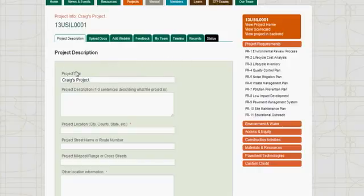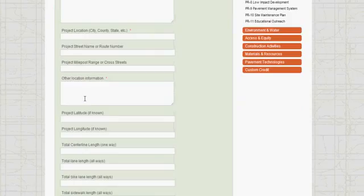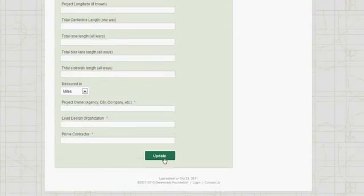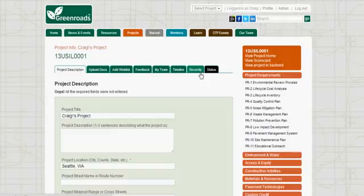This is the main project page as you will see it from that time on. On the main page there are fields for project information that we would like you to fill out. There are seven green tabs at the top for you to navigate the project. The last one, called Status, will not appear for most users — it's there because I'm an administrator. The first tab is called Upload Docs.